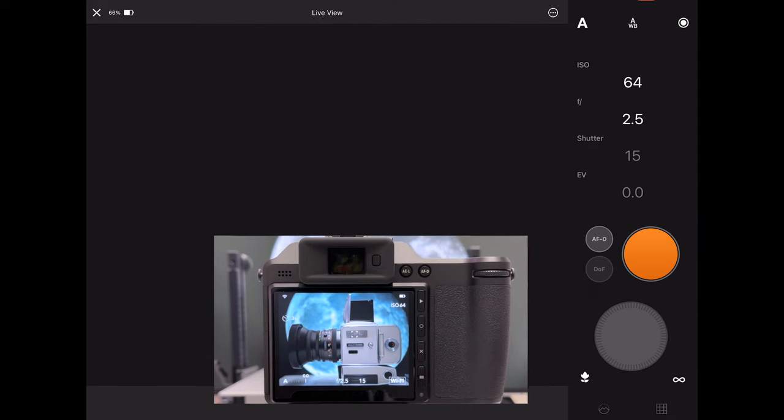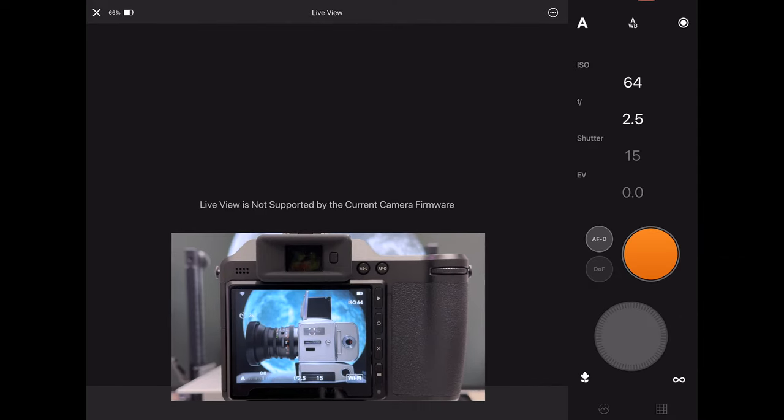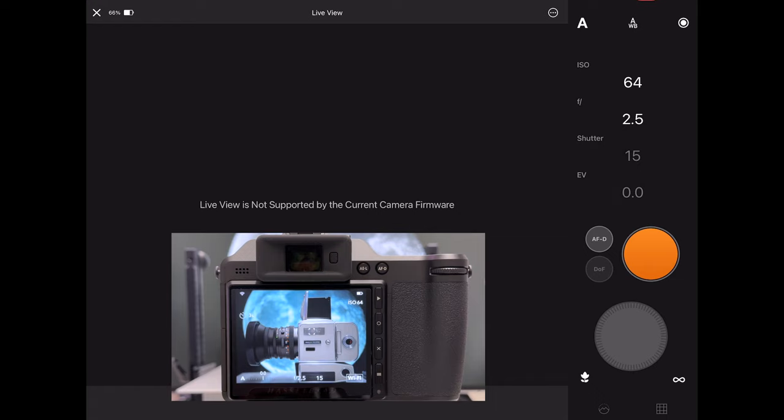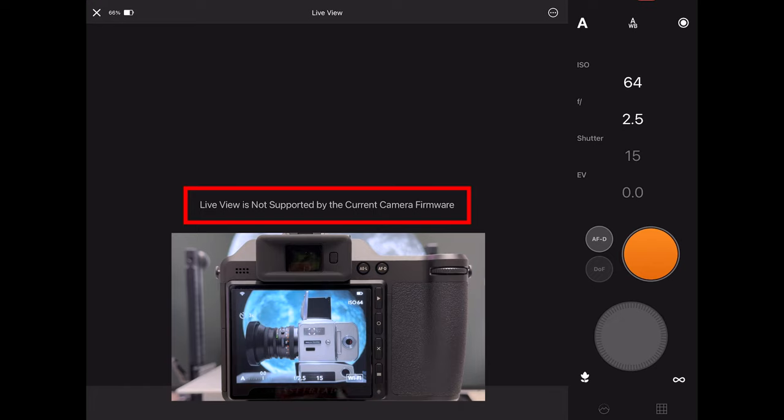If I go into remote it says unfortunately, and that's the big big caveat of Focus Mobile 2 so far, we can connect now, we can shoot remotely and tethered, but the live view is not supported by the current camera firmware. Hasselblad, if you see this video, please do us a favor and get the upgrade for the next firmware.